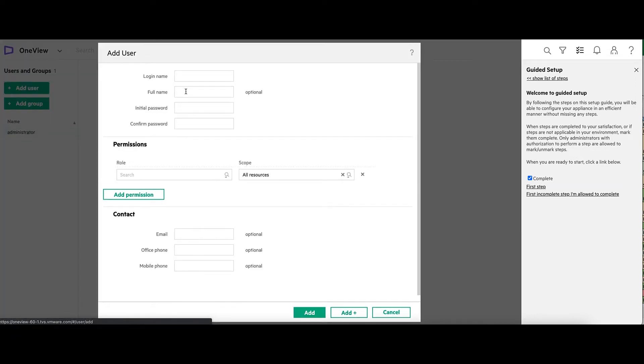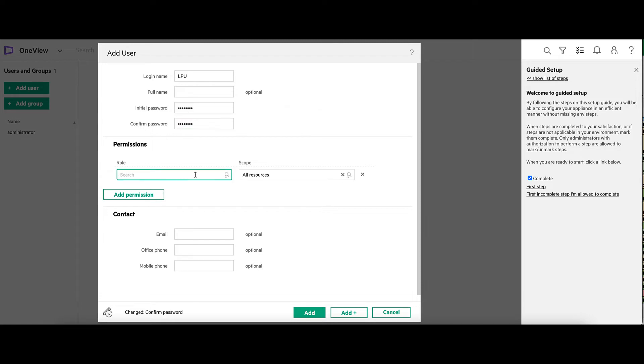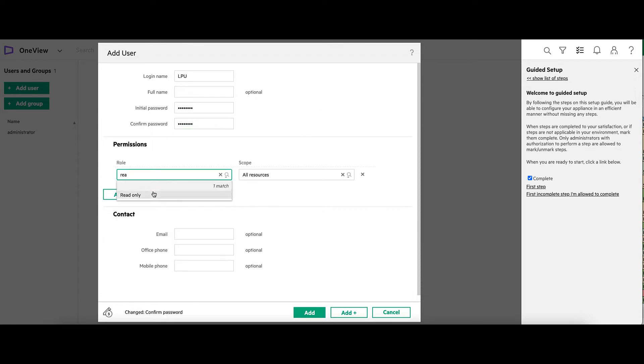Here we'll specify the login name. We're going to be entering into the management pack and the password. Below that, under role, we'll need read-only and all resources.